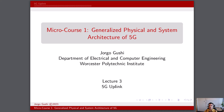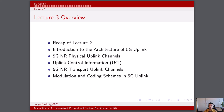In lecture three, we are going to cover 5G uplink as a concept and dive deeper into its characteristics. We will start with a recap of the most important concepts covered in lecture two, then proceed with an introduction to the architecture of 5G uplink, dive deeper into the 5G physical uplink channels, cover uplink control information, describe 5G uplink transport channels, and end with an overview of the modulation and coding schemes in 5G uplink.